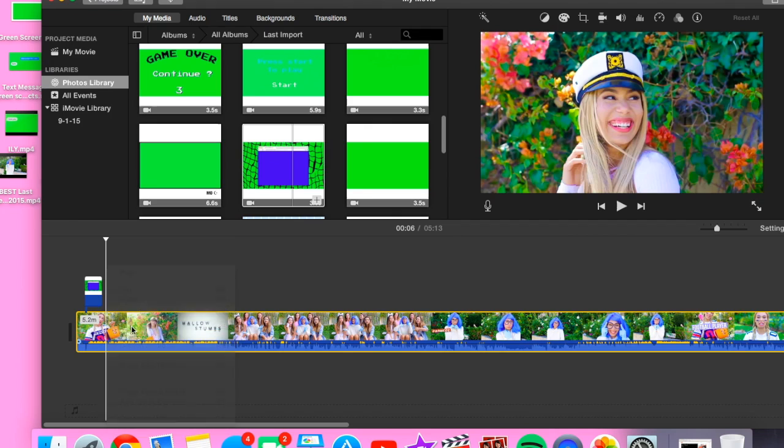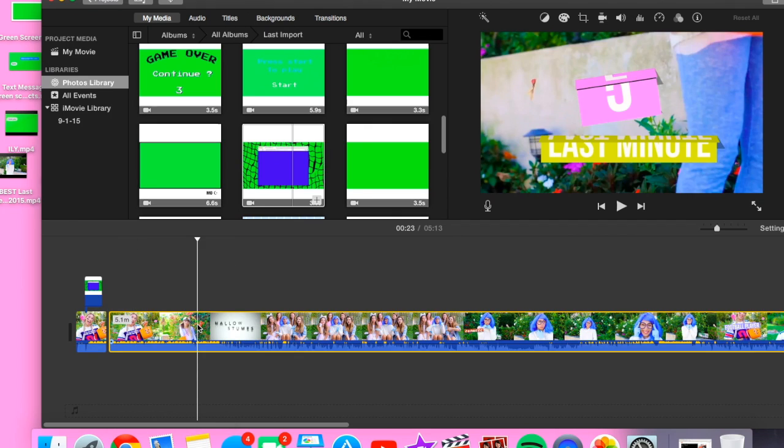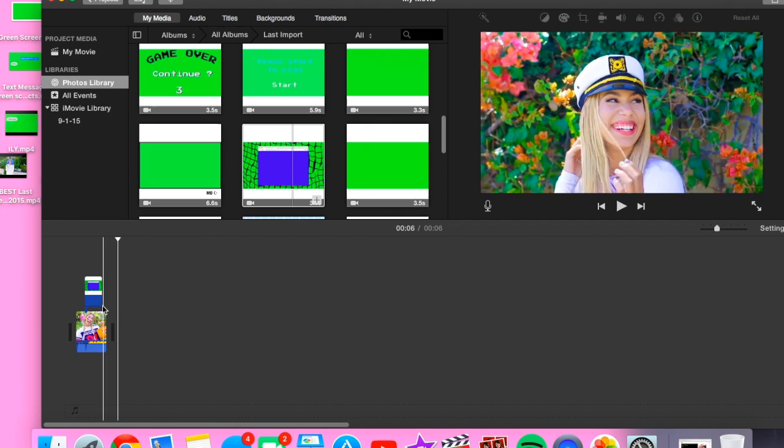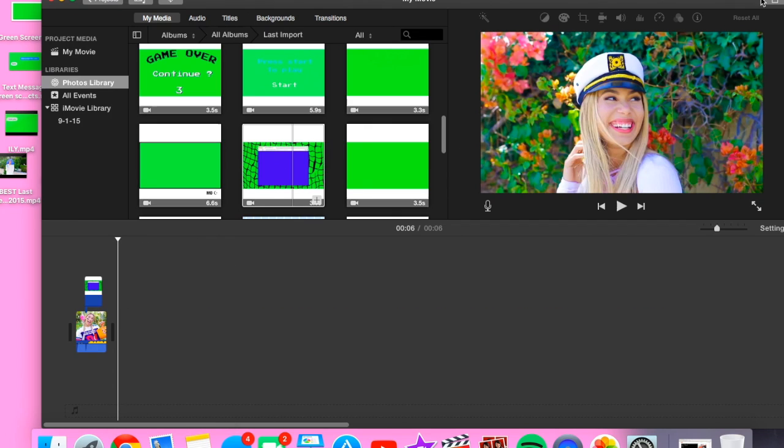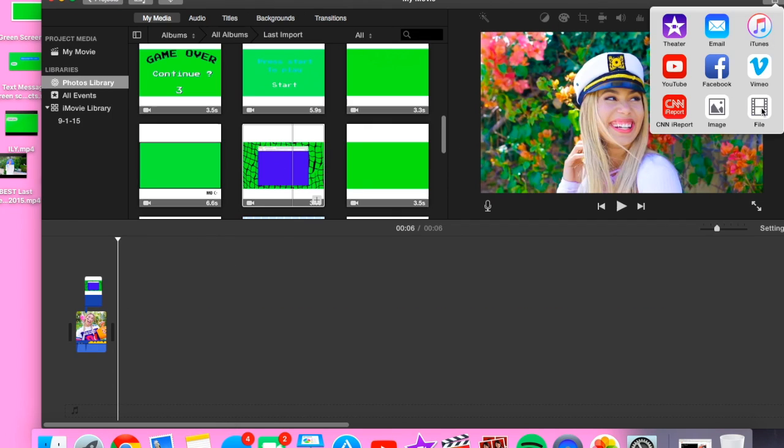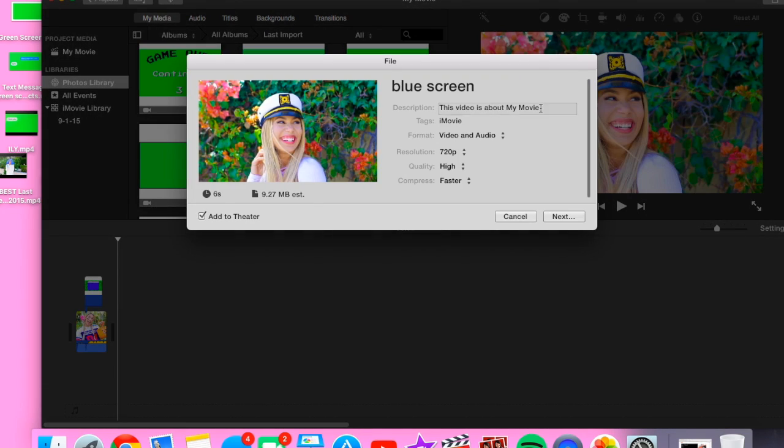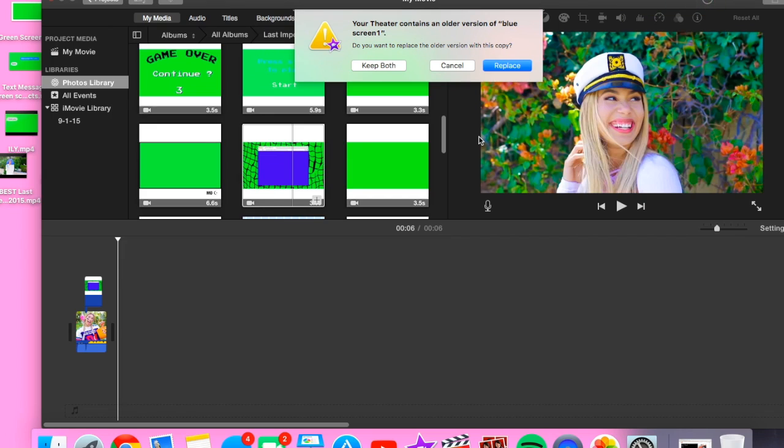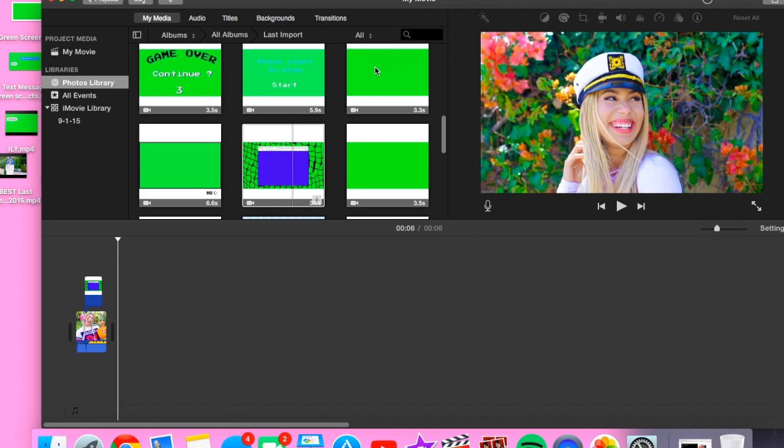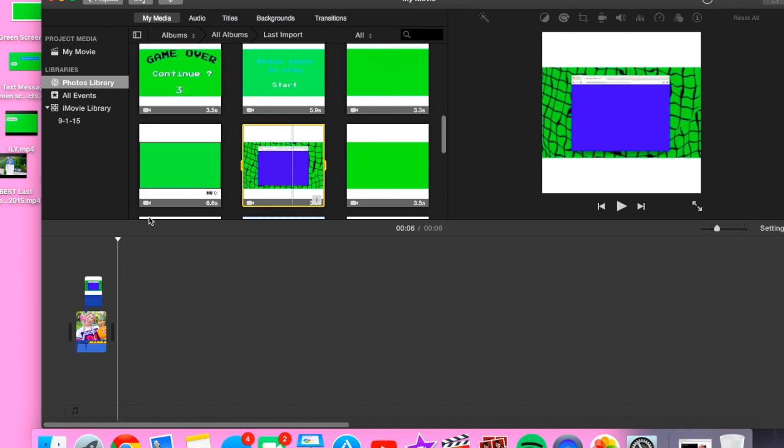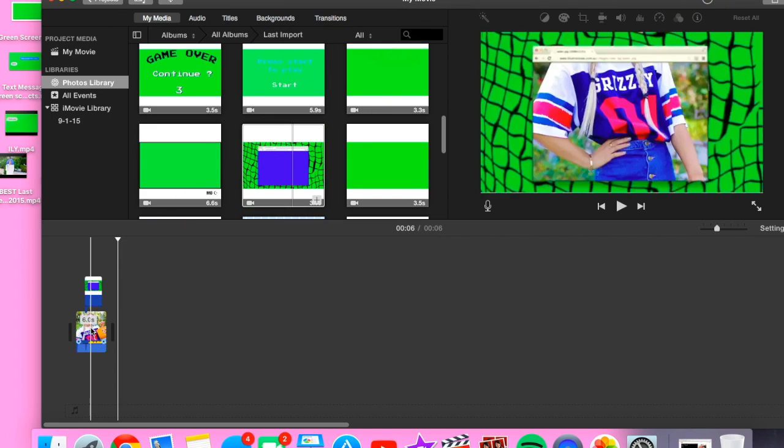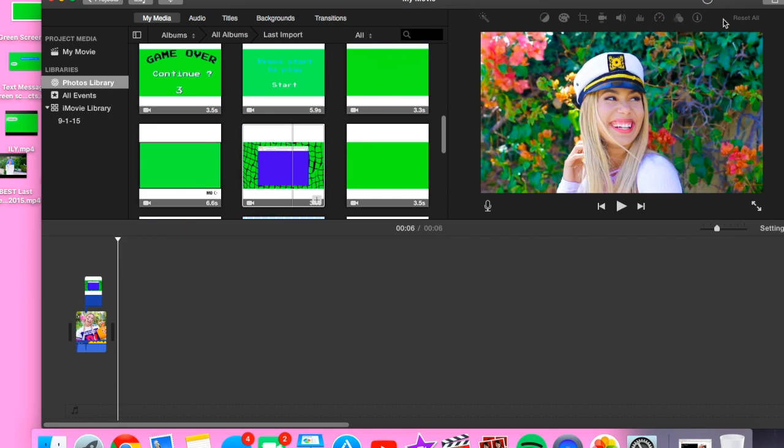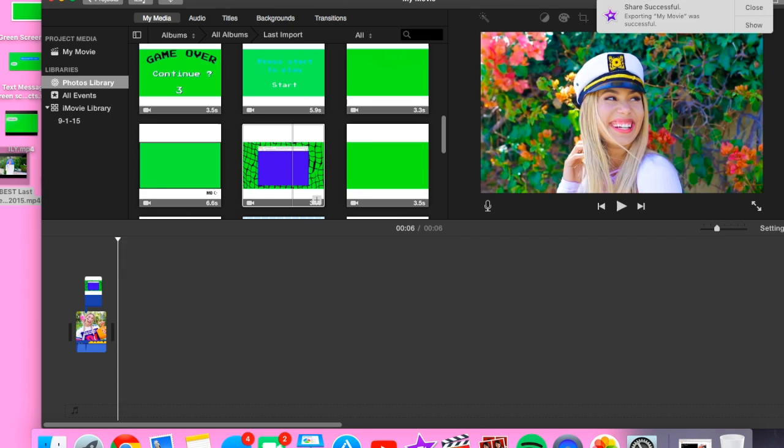So what you want to do is you want to split it here, delete the rest of the video. You want to go to File, Save, gonna put blue screen. What you want to save this, okay, and then let that save.